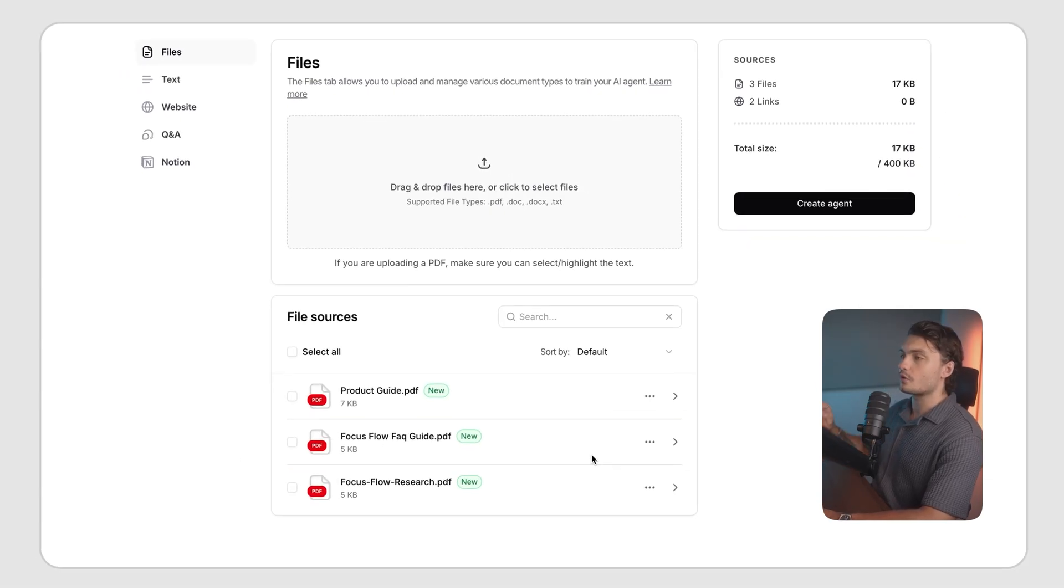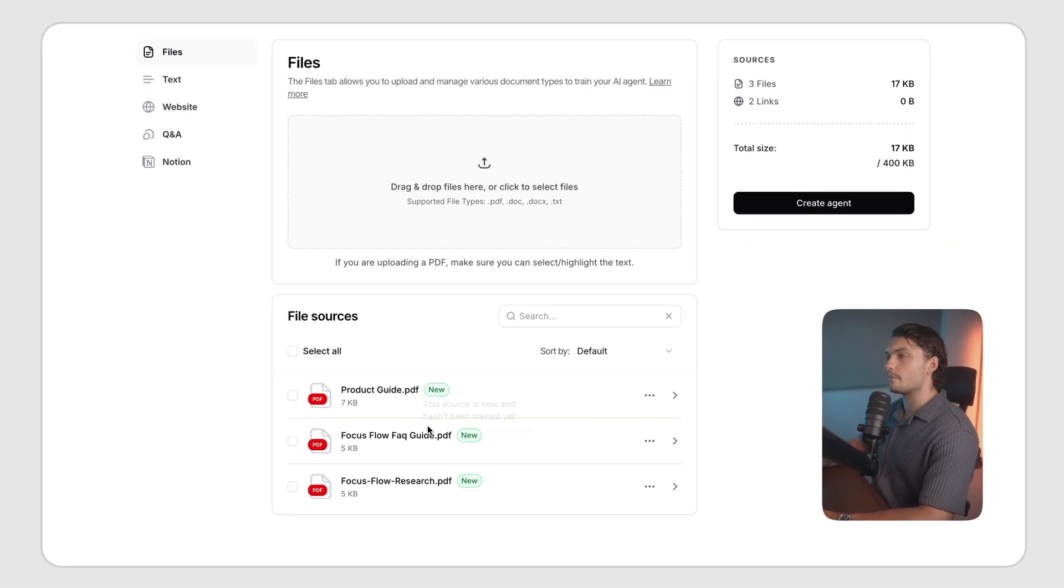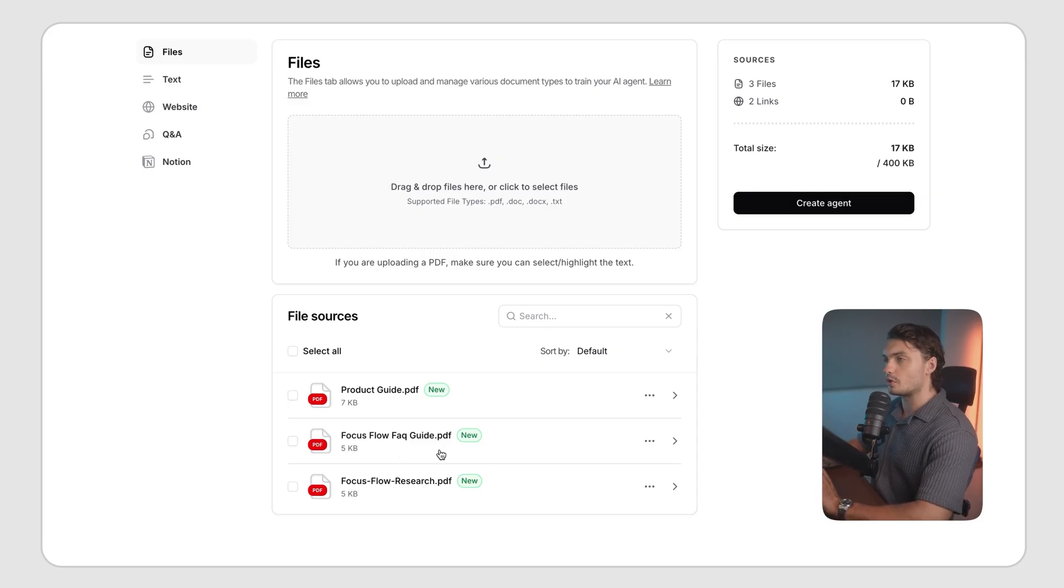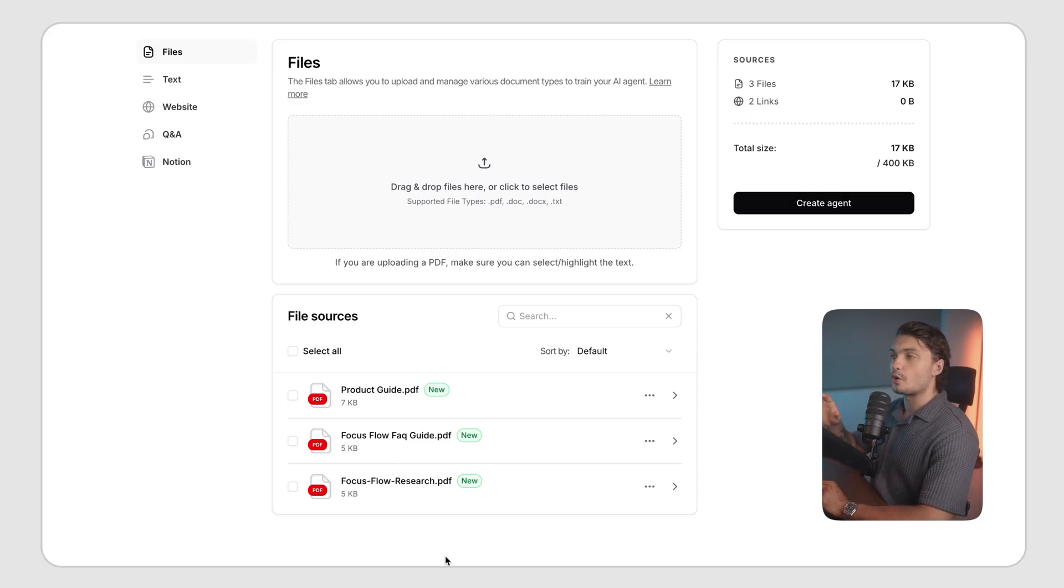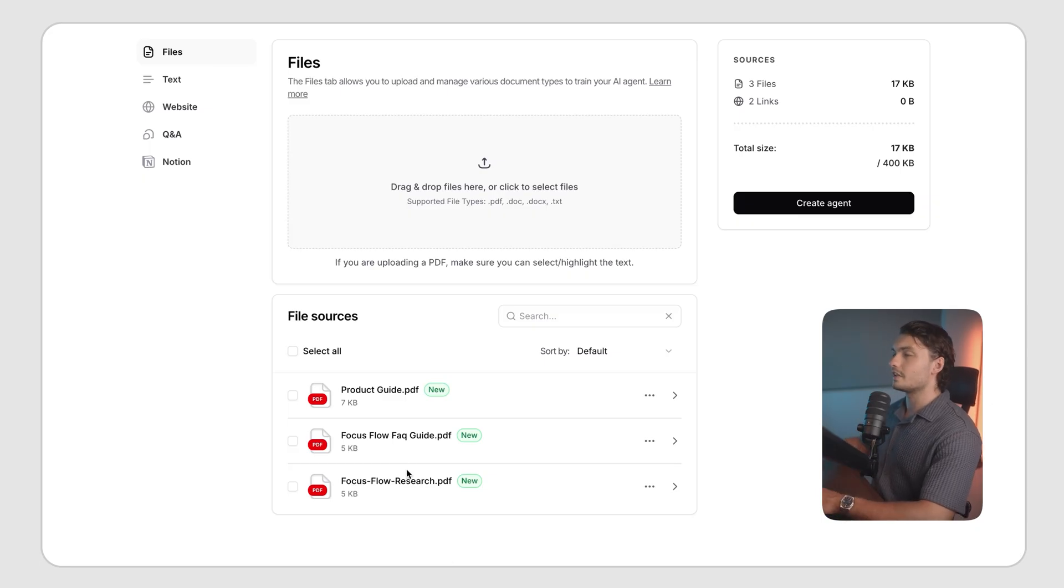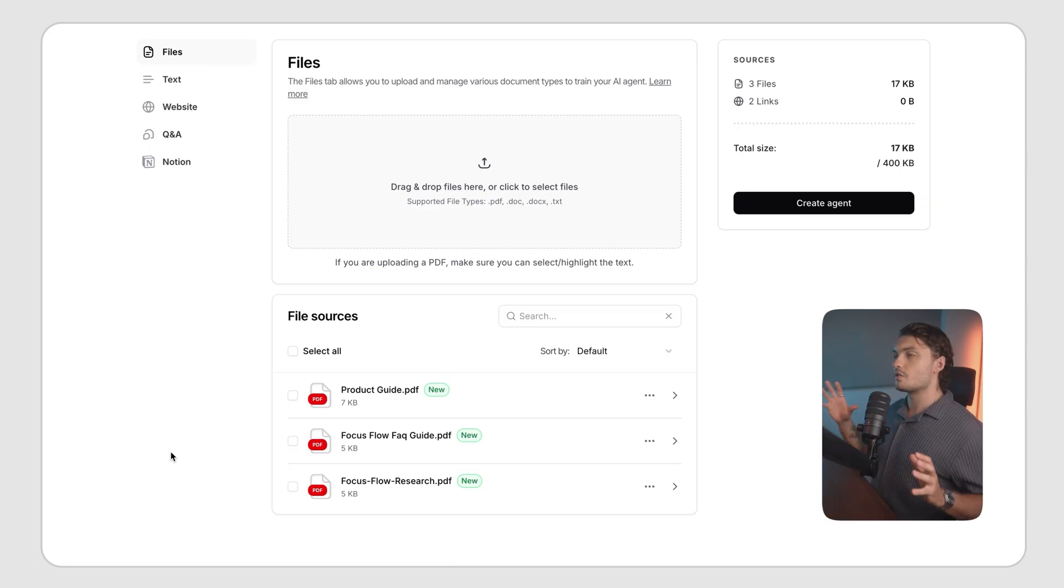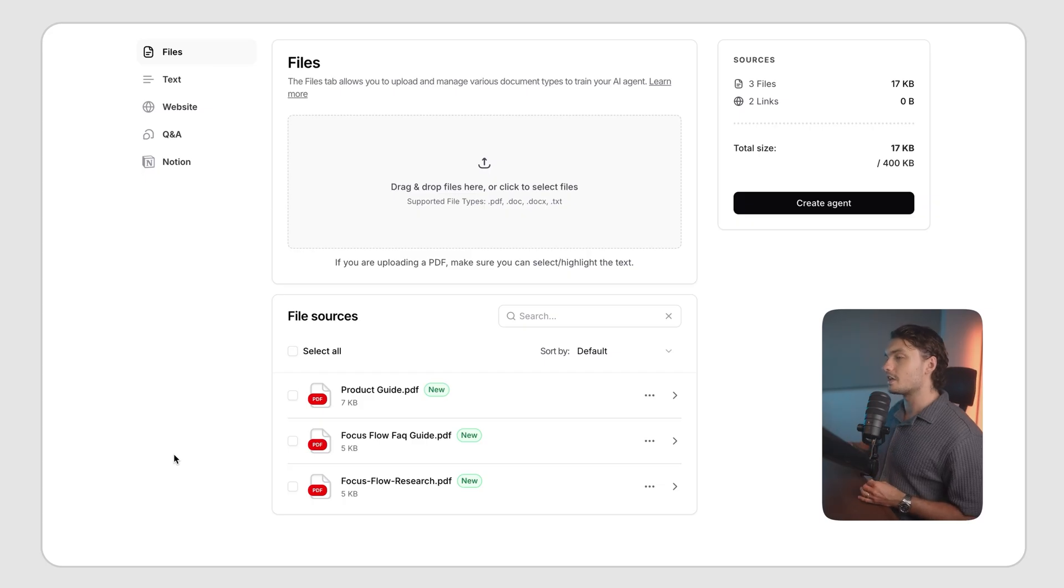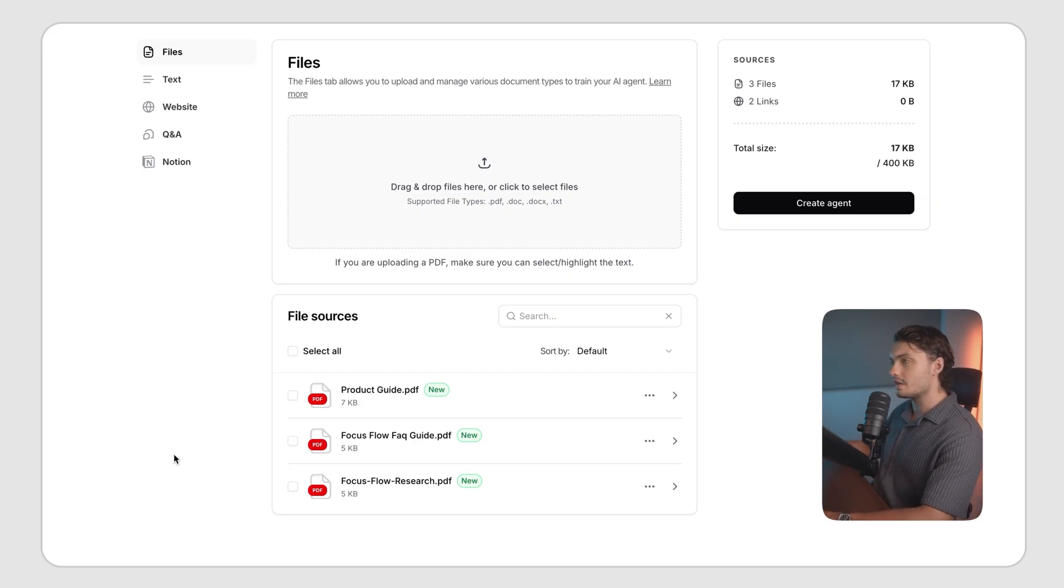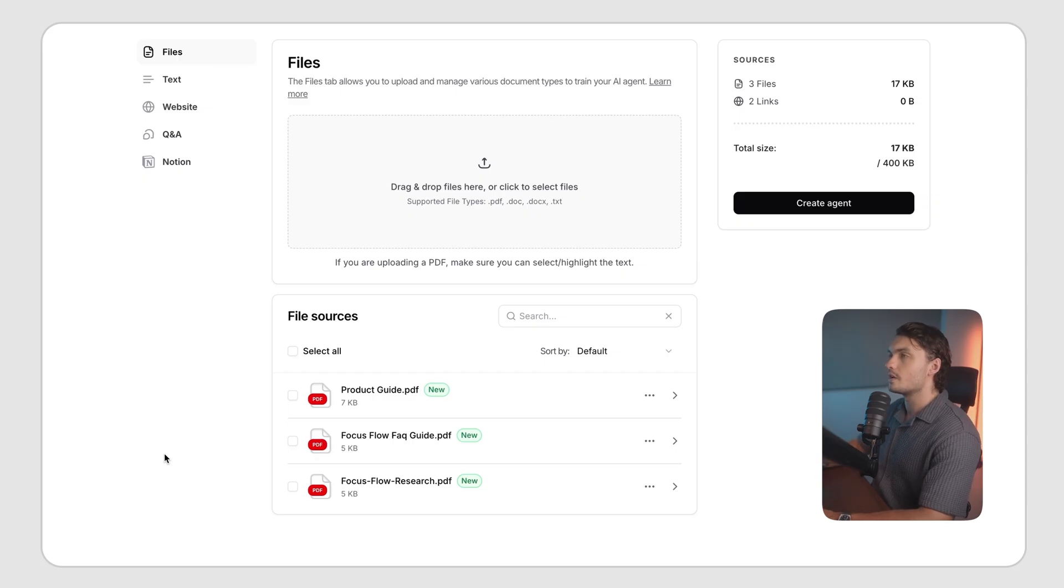However, for our case, I made sure that PDFs that I uploaded are very highly detailed. The FAQ document has all possible questions the users might ask. The product guide includes all information about the product, including a detailed guide on how to troubleshoot anything. And the research paper document includes any kinds of questions that the users might have about the product and how it was created.